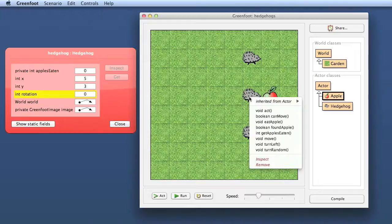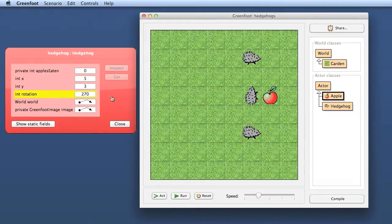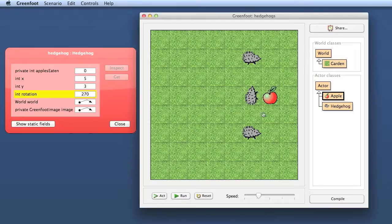Watch the rotation. Watch the rotation here, and then tell this hedgehog to turn left, and now it points at 270.